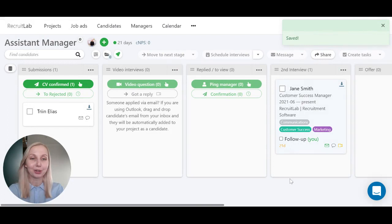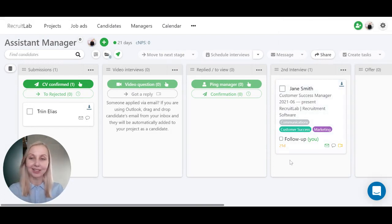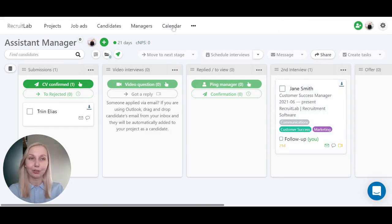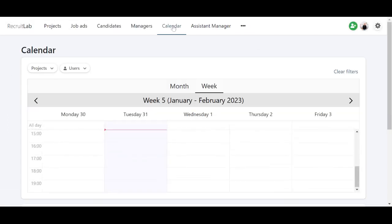You can see a quick reference right here on the candidate card about the added task, and you can see a full overview of the added task under the calendar menu.